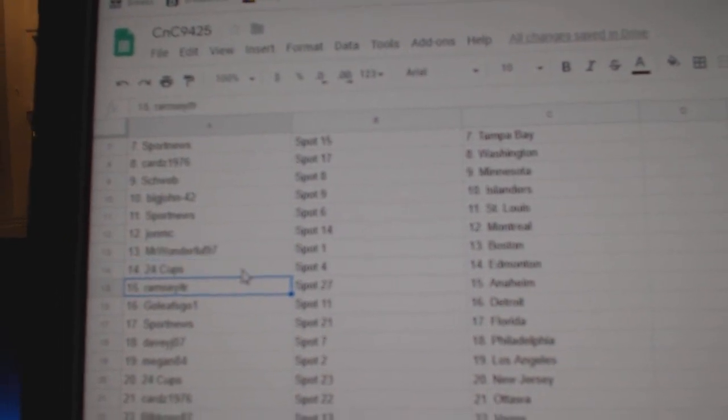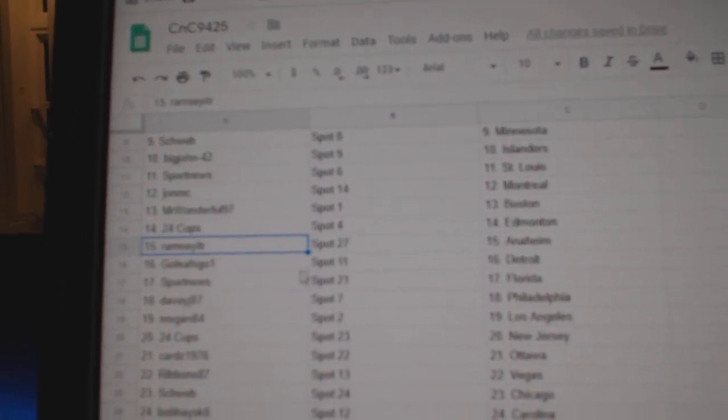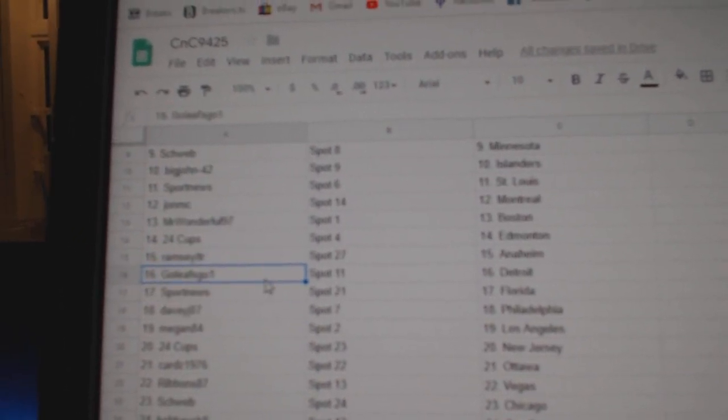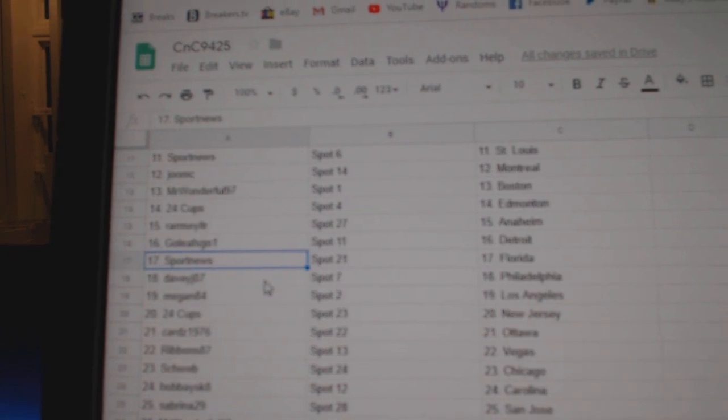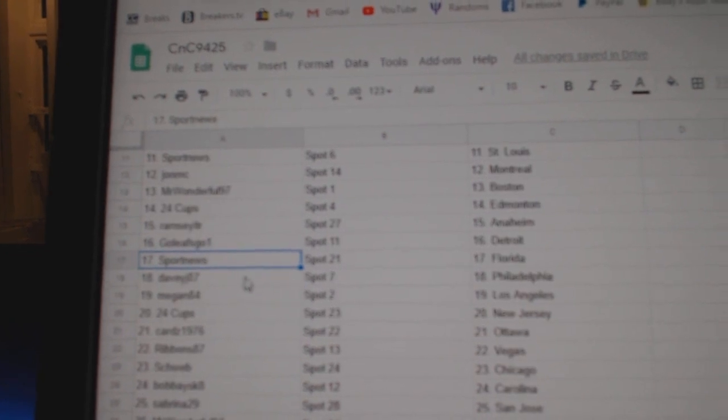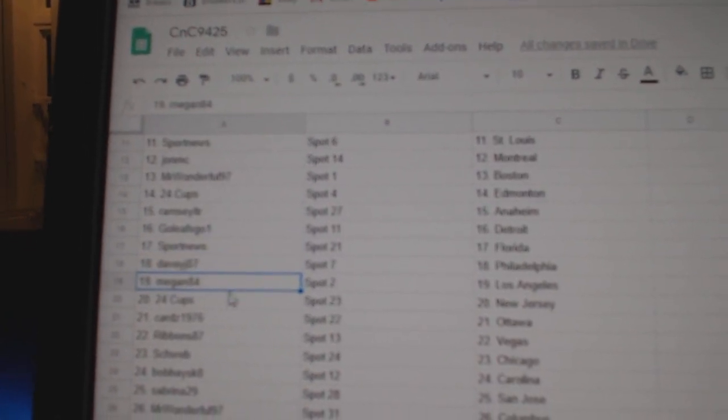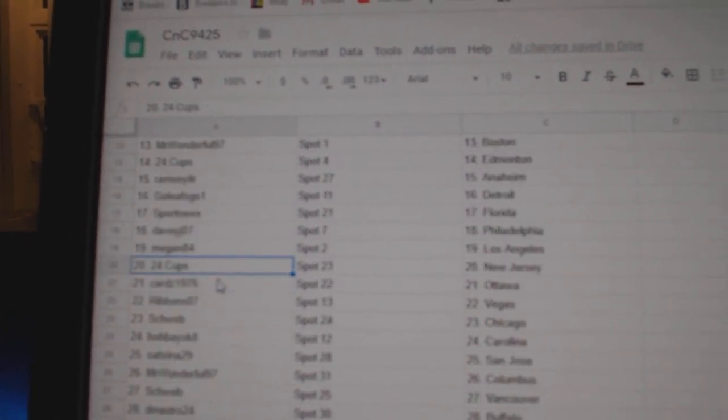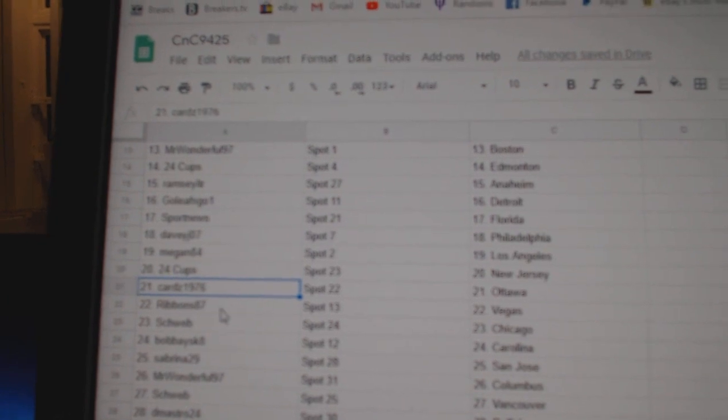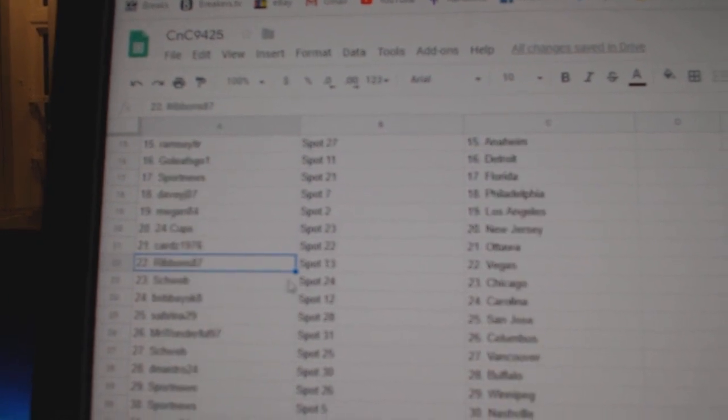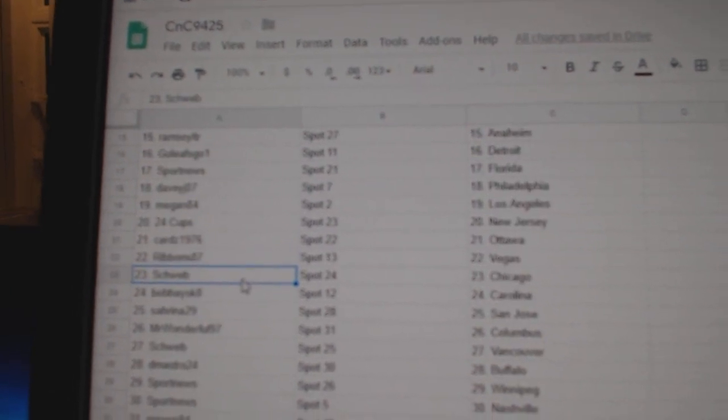24 Cups, Edmonton. Ramsey, Anaheim. Goalies go Detroit. Sport News has Florida. Davey J, Philadelphia. Megan's got LA. 24 Cups, New Jersey. Cards, Ottawa. Ribbons has Vegas.